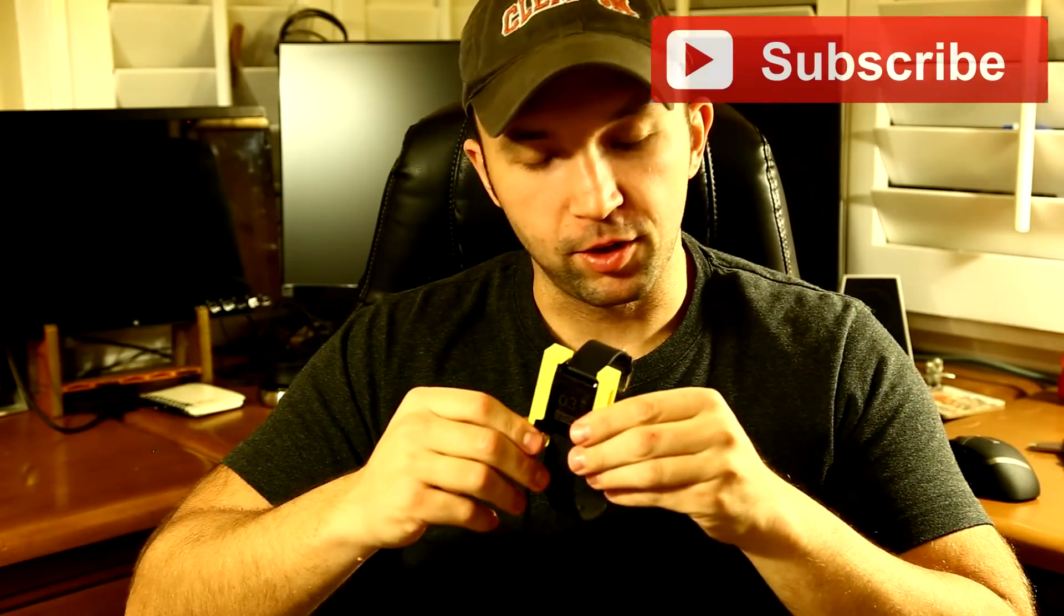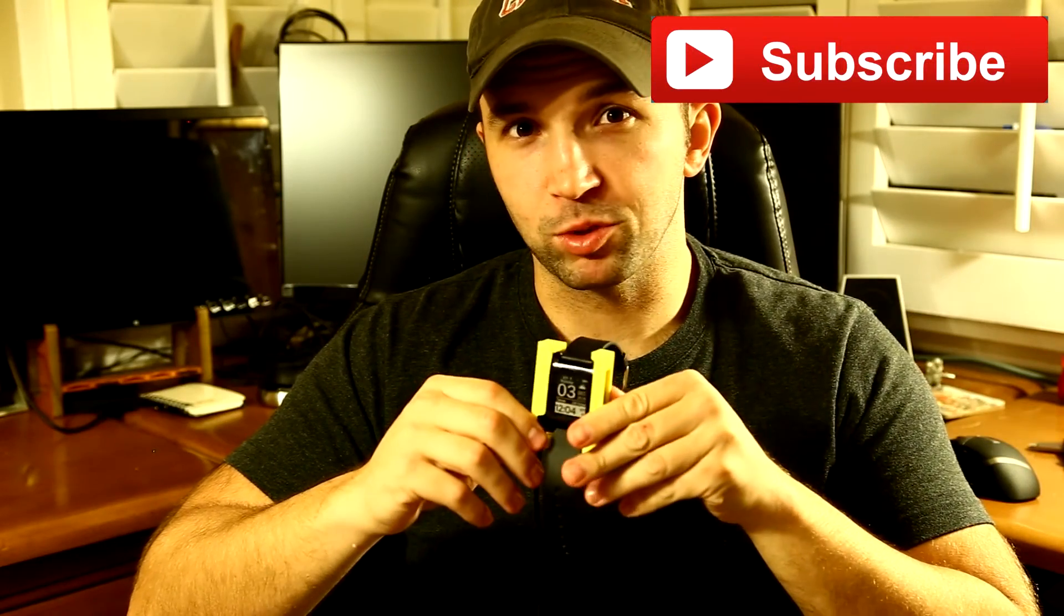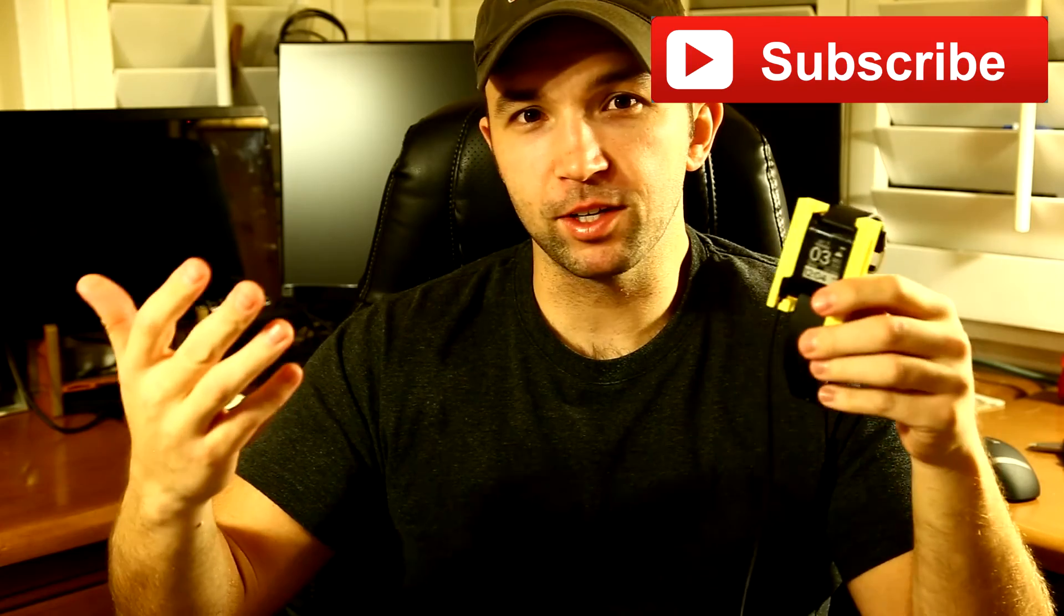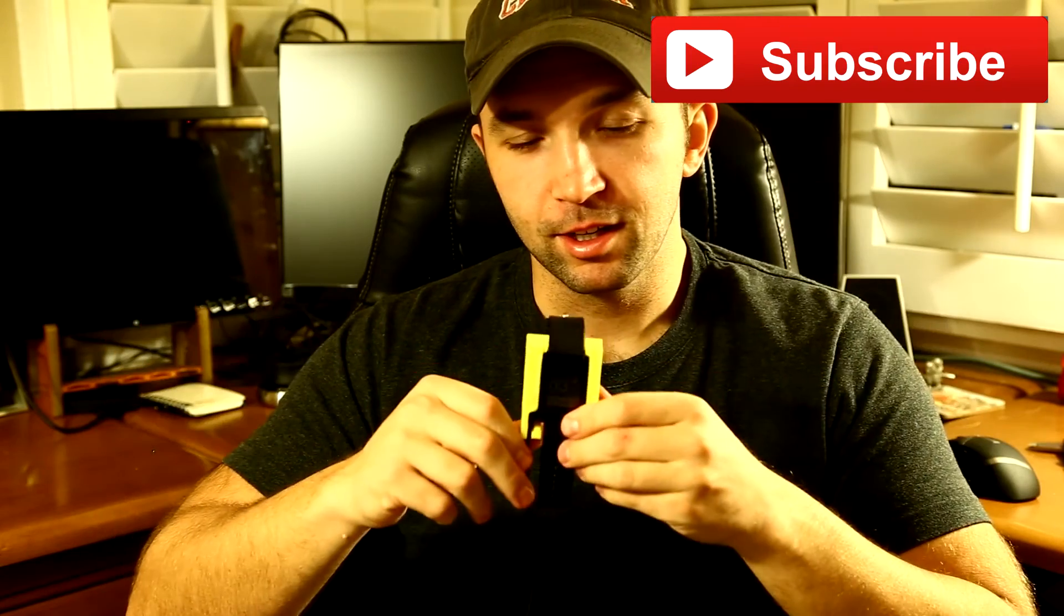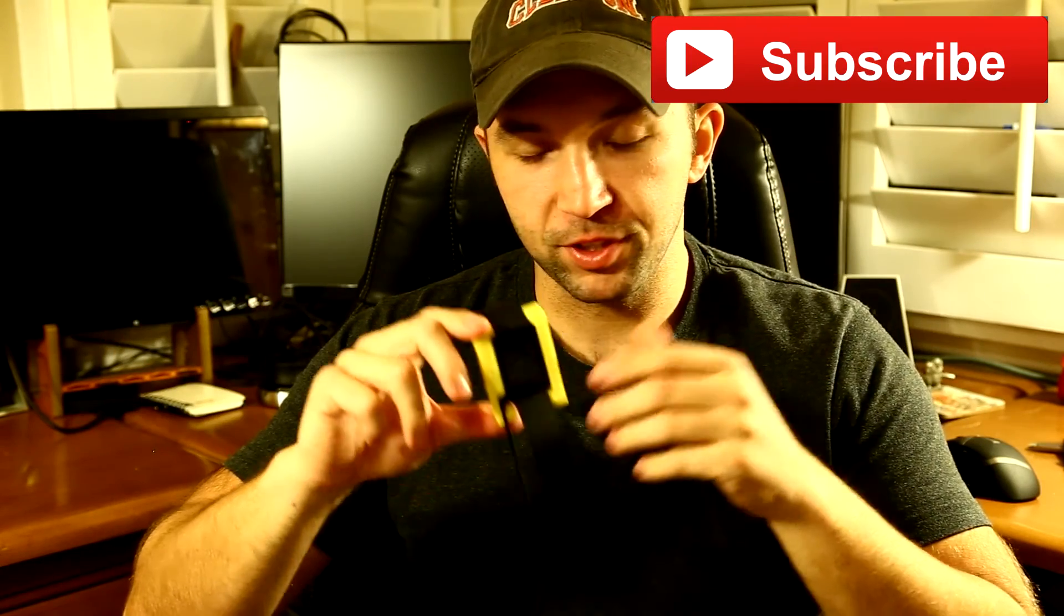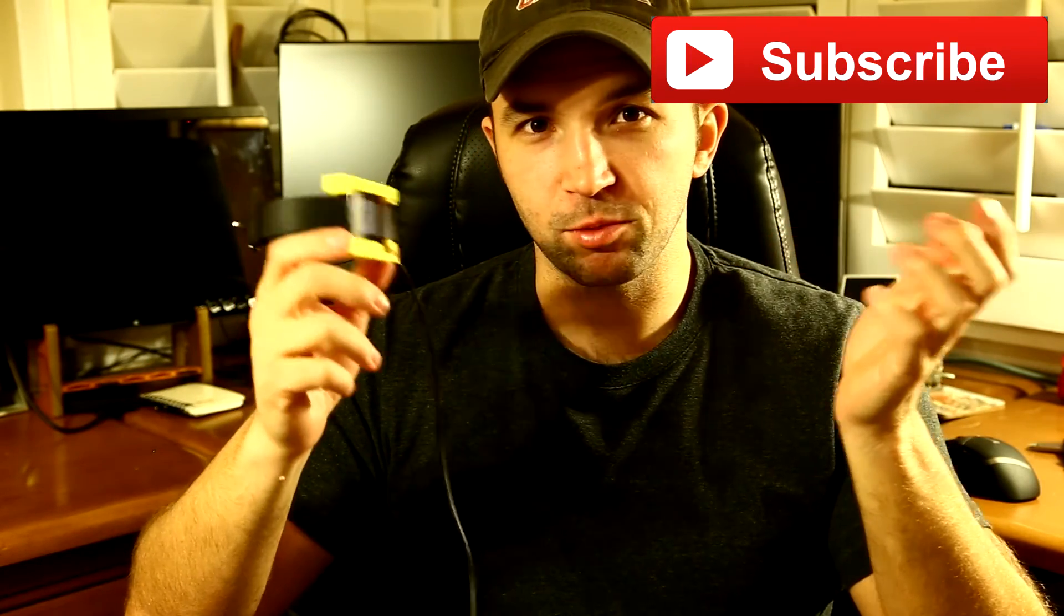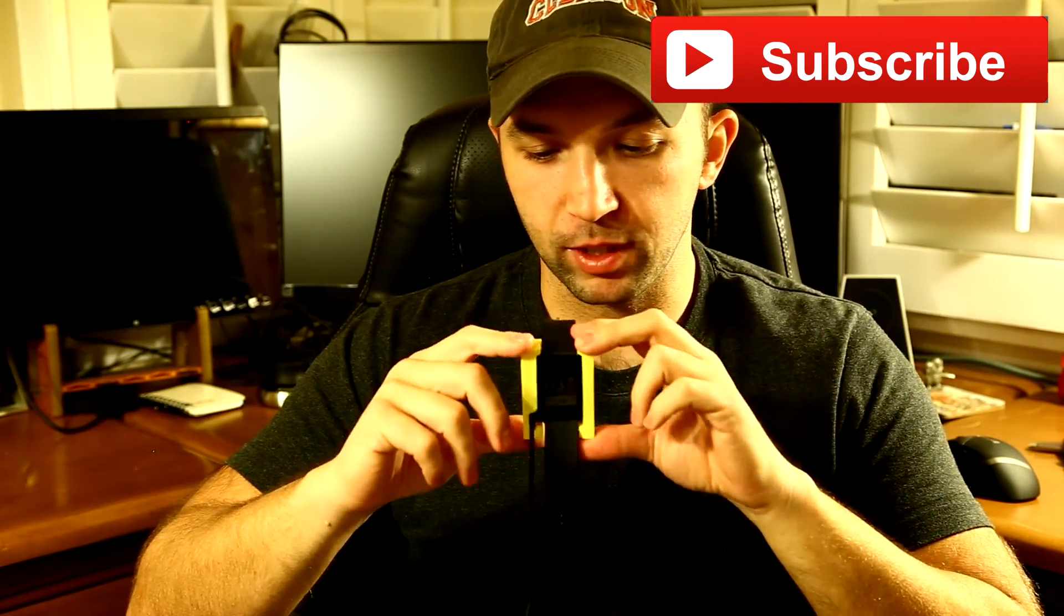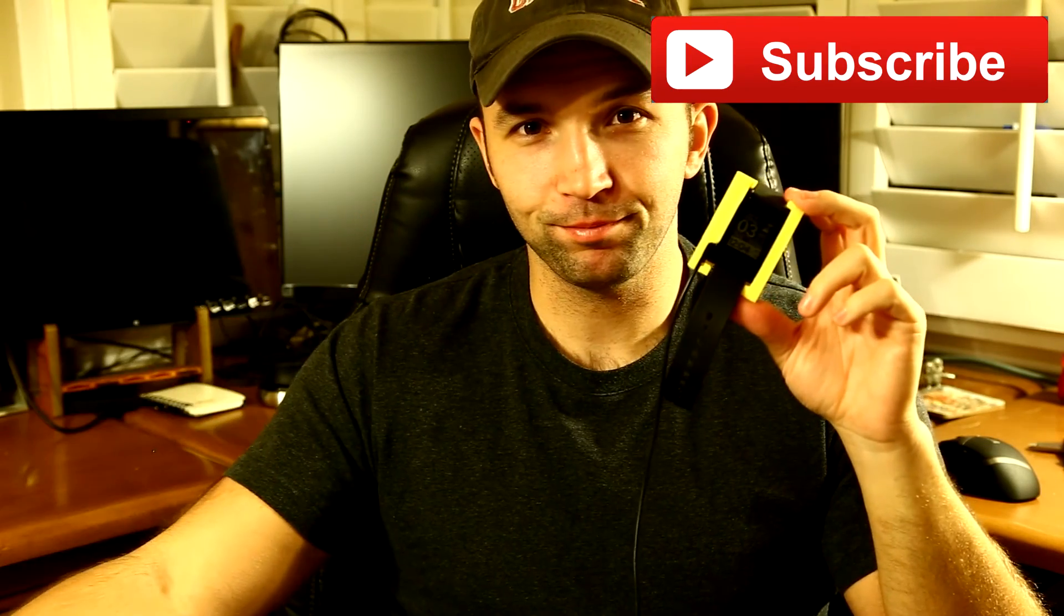And if you want to see more videos like this. Designing something and then making it. Go ahead and hit that subscribe button. As I will be continuing to make videos like this. So if you hit that subscribe button you'll know when they come out. Thanks for watching guys.